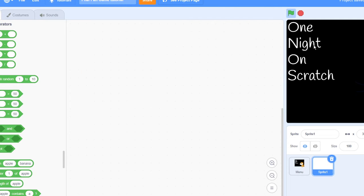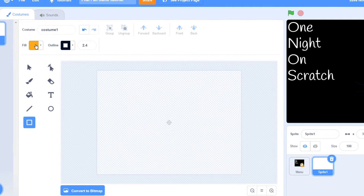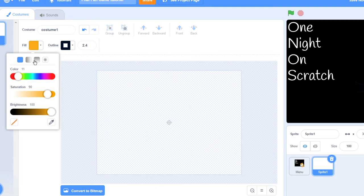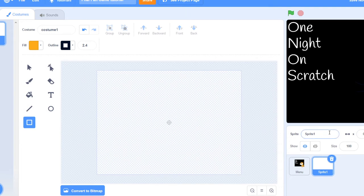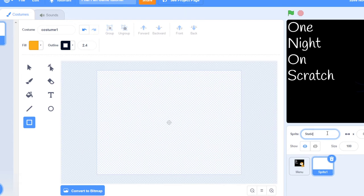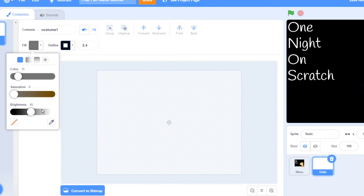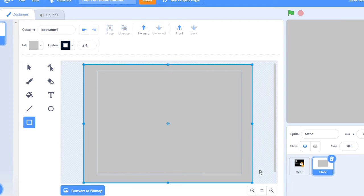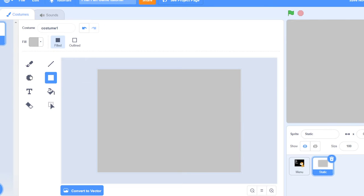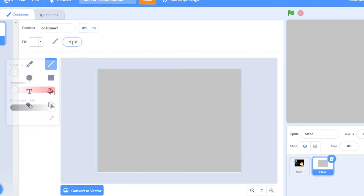Now I'm going to teach you guys how to make static, so static is actually pretty easy. Make sure the position is zero zero and you want to name this sprite static. You want to get a light gray kind of like that.